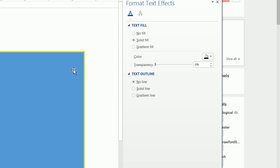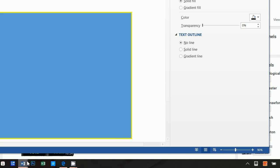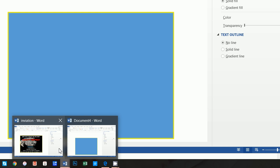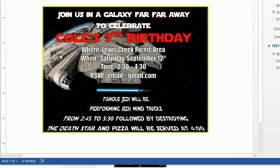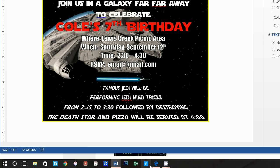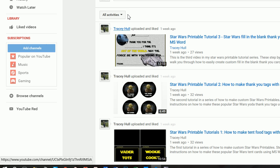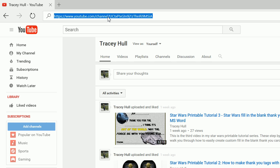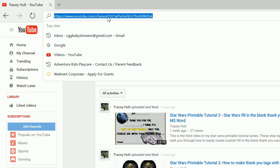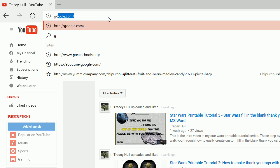Now what we want to do when we're recreating this is we want to grab the Millennium Falcon, grab that space background, and grab the lightsaber. So let's go up to, I like to use Google, but if you like to use Bing or Yahoo, feel free.